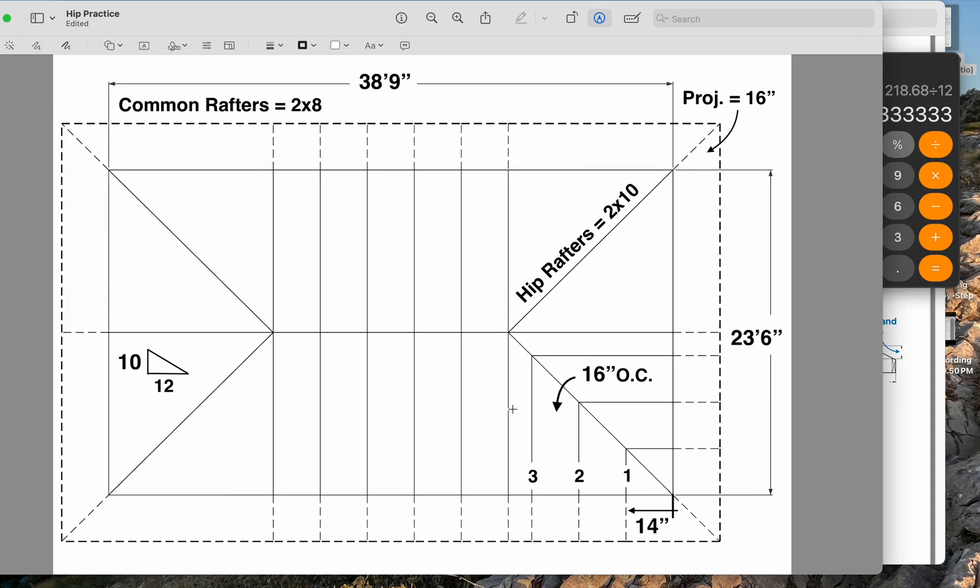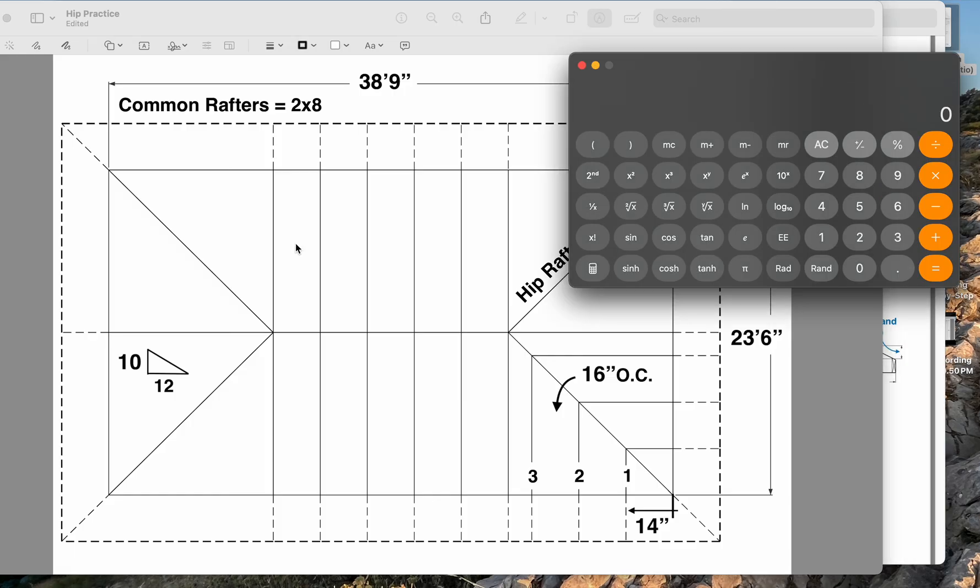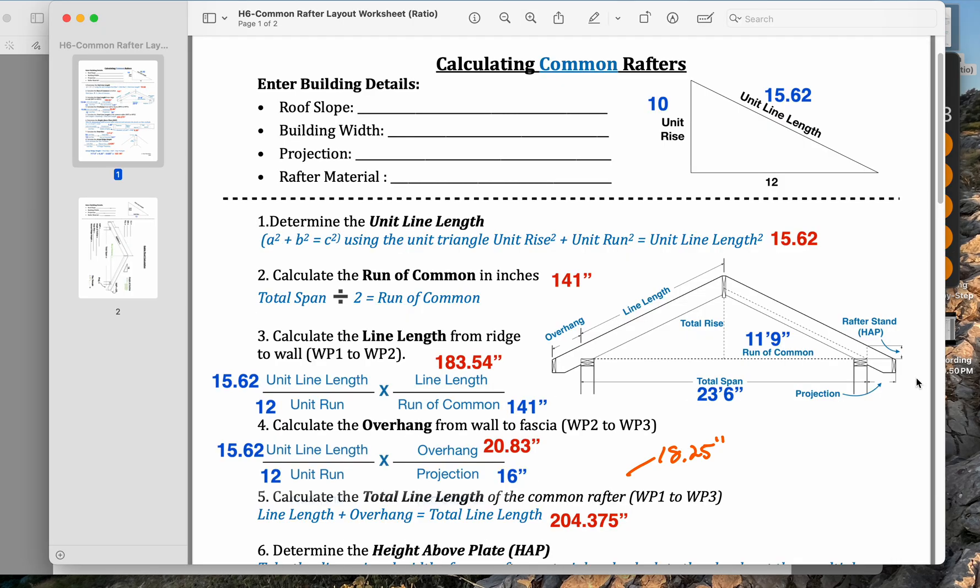So what we could do, we know the tails are all the same. We could take this rafter, which will be 18.25 inches, and then we can go 18.25 plus 20.83, I think that's right.